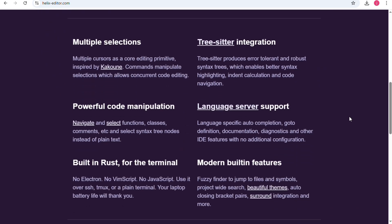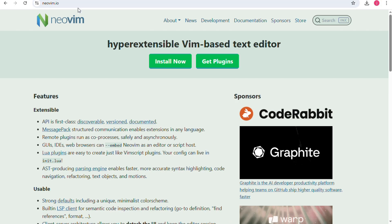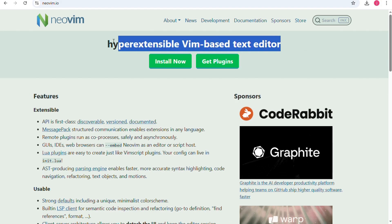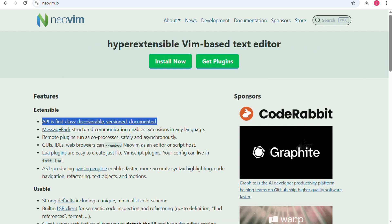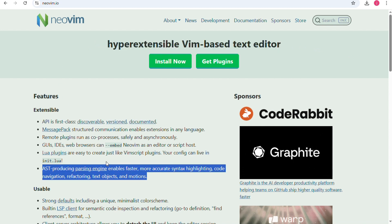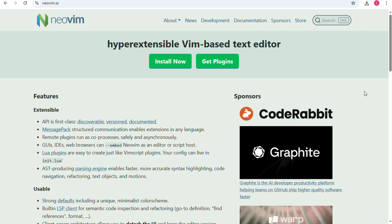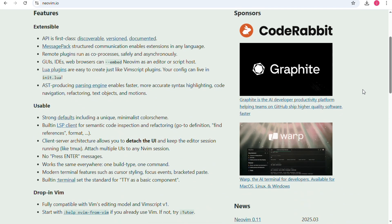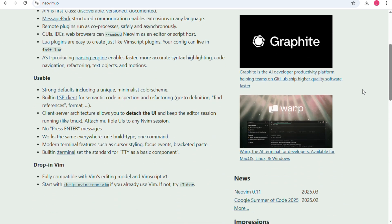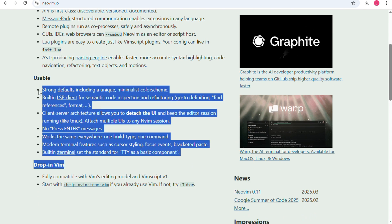If you're trying to decide which one fits your style, it's important to understand what makes them unique. First, NeoVim. NeoVim is an improved version of the classic Vim editor. It builds on Vim's long history by adding modern features like better plugin support, Lua scripting and smoother integration with external tools.